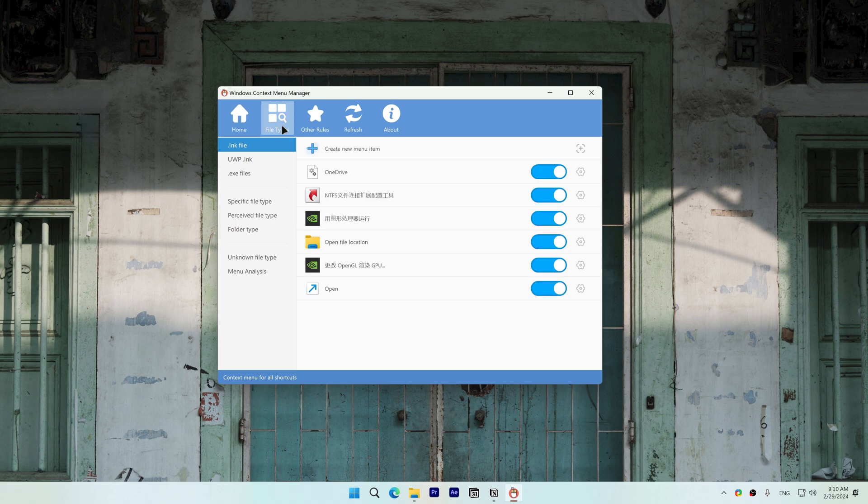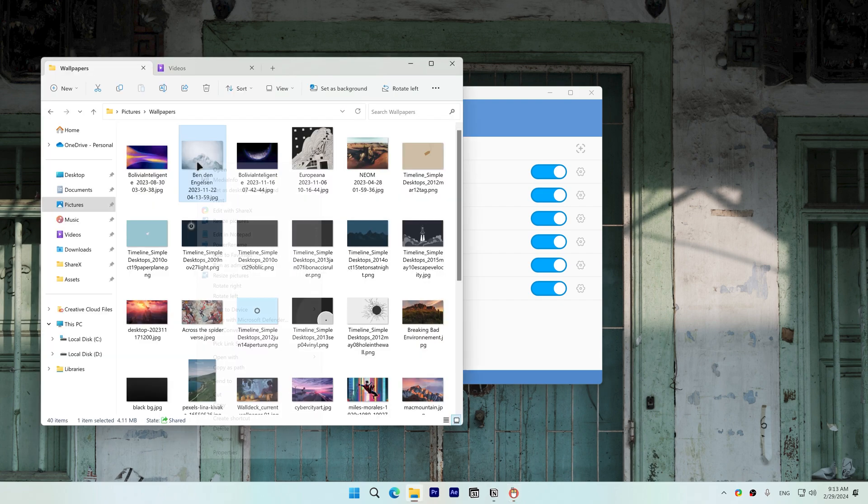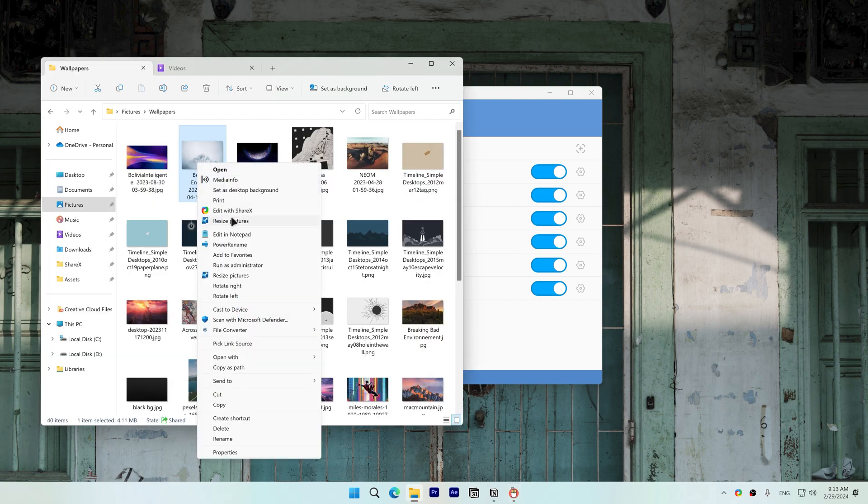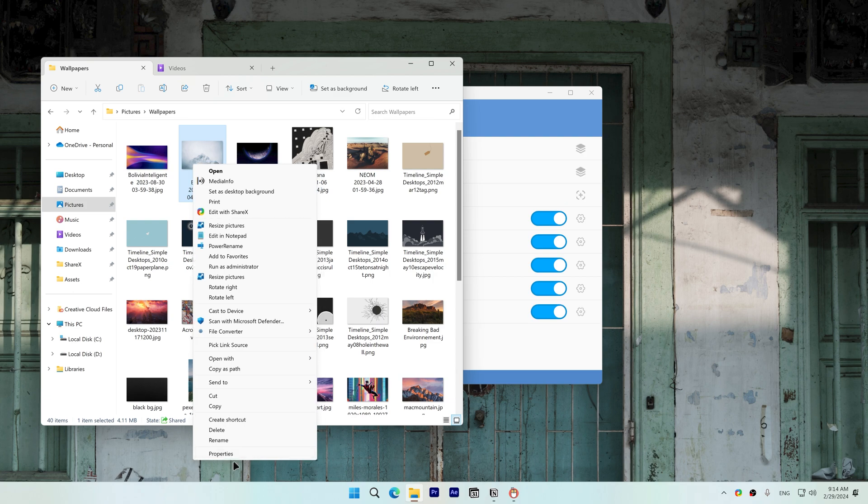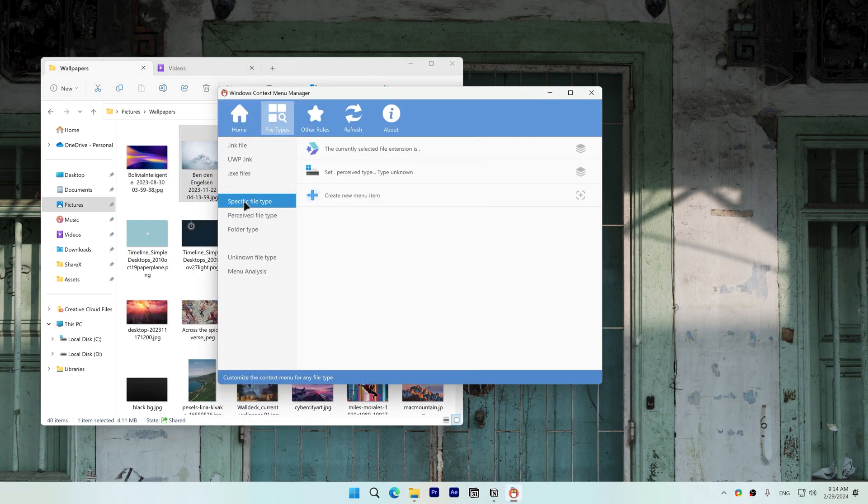On file types you'll find context menus that show up whenever you right click on a specific file extension. This is the context menu that shows up when I right click on a .gpg file. To declutter this context menu go to specific file type and choose a gpg file extension.